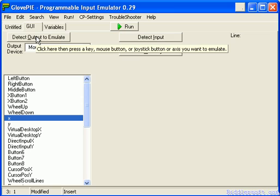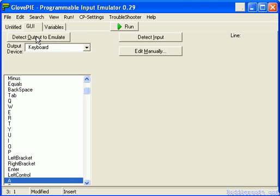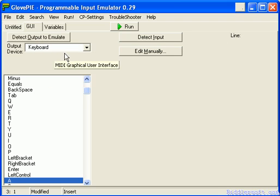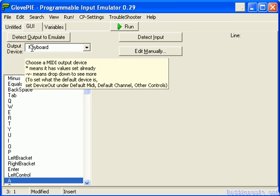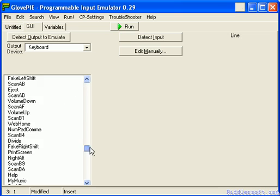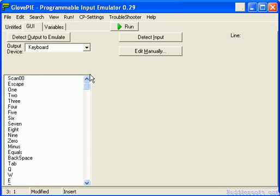Say we wanted to assign moving left, so we press A. It's detected the keyboard — as you can see the output device here is the keyboard, that's what we're going to emulate. The button is A. We have a scroll bar of all the other buttons we could use, but currently we're going to leave it as is.